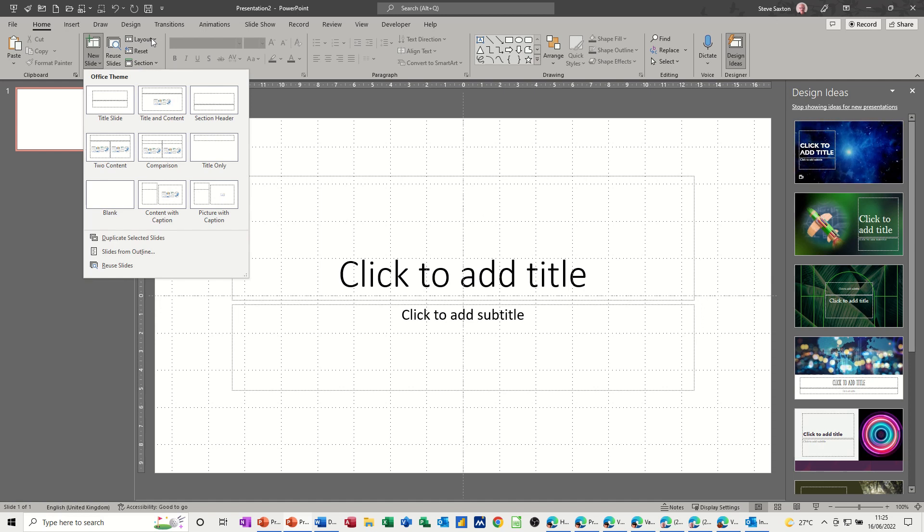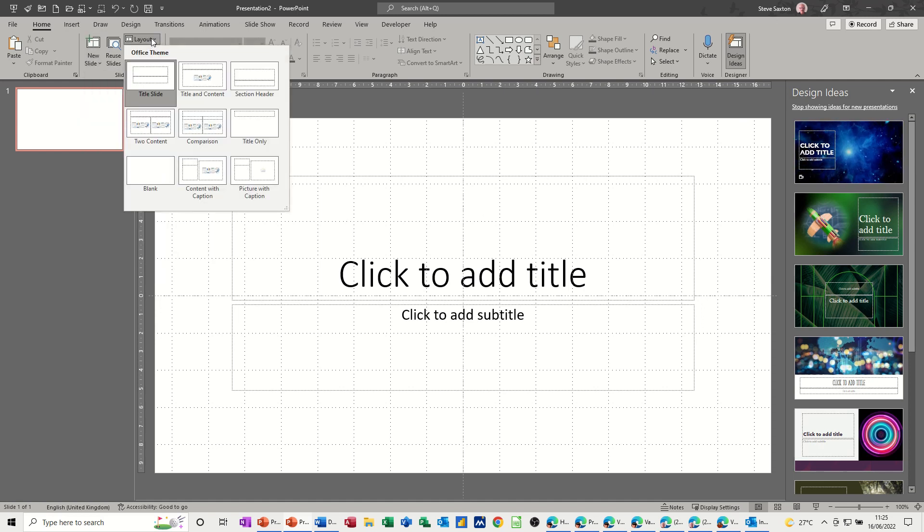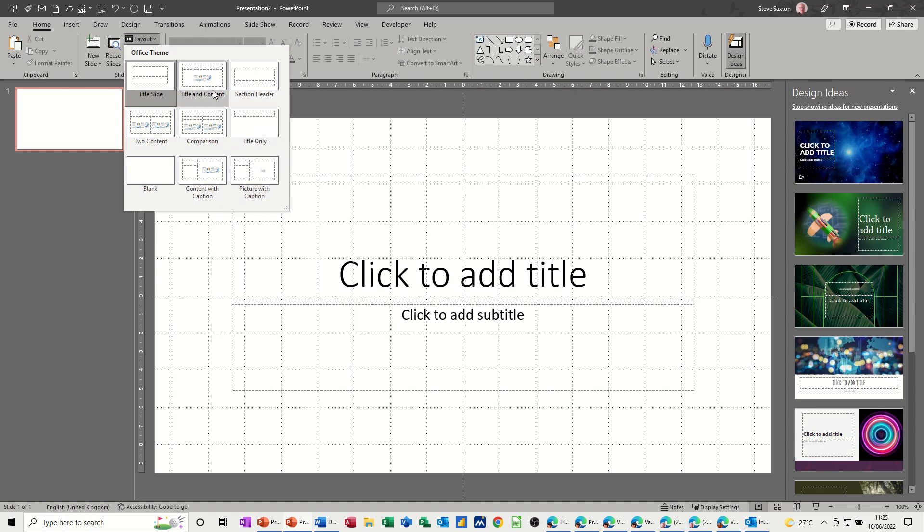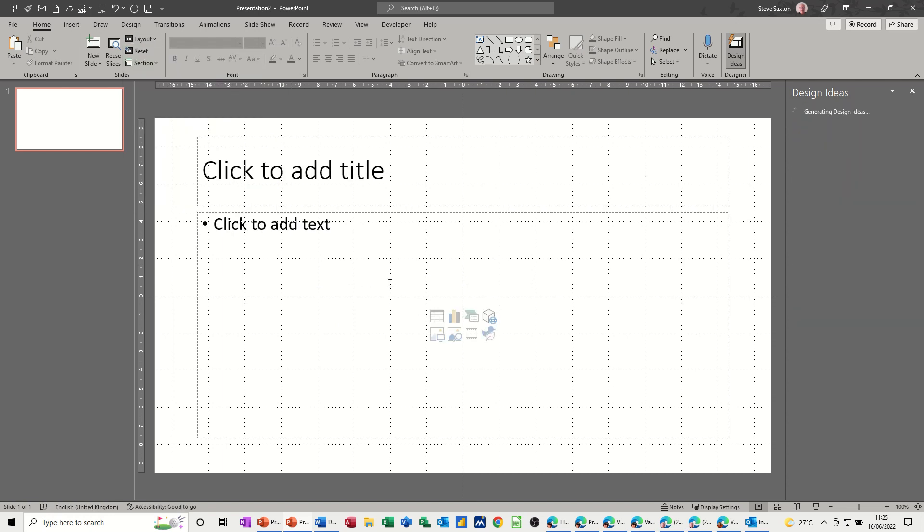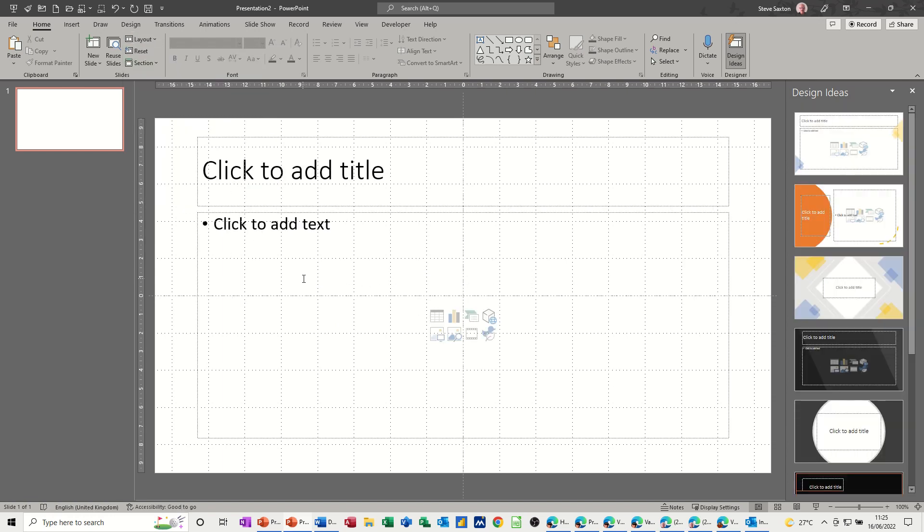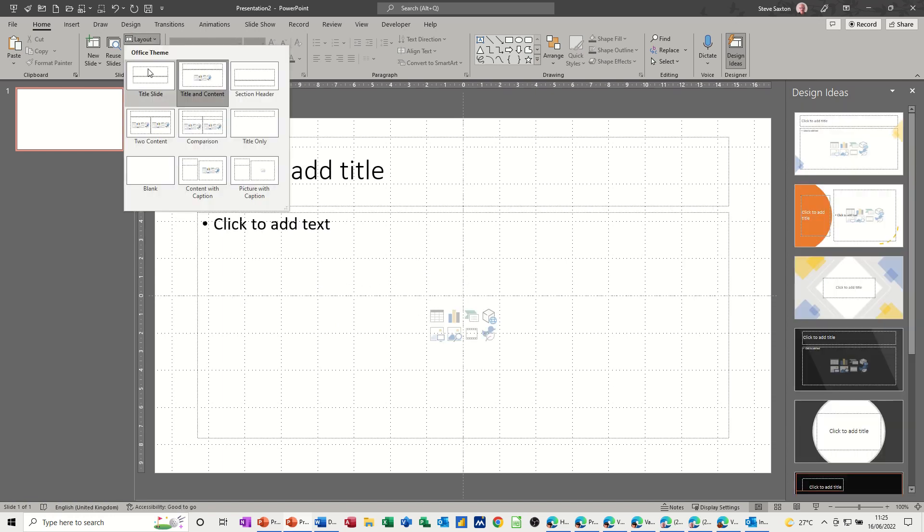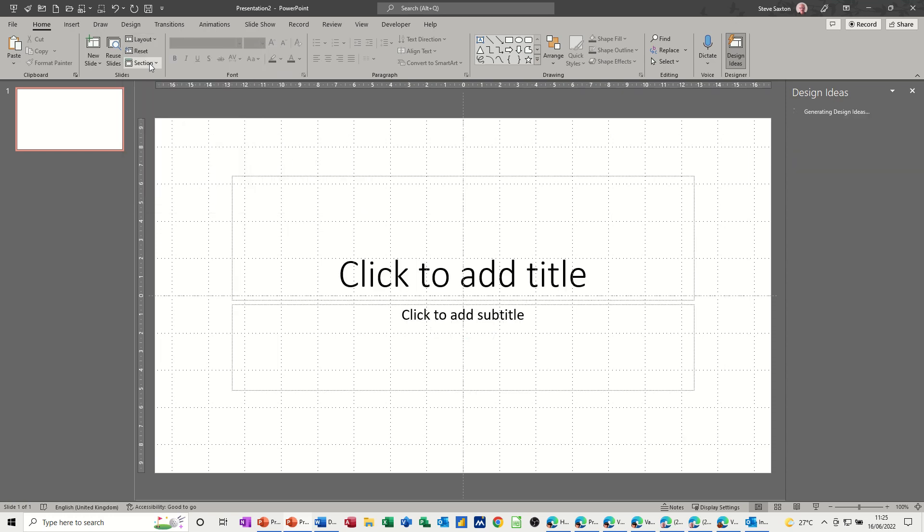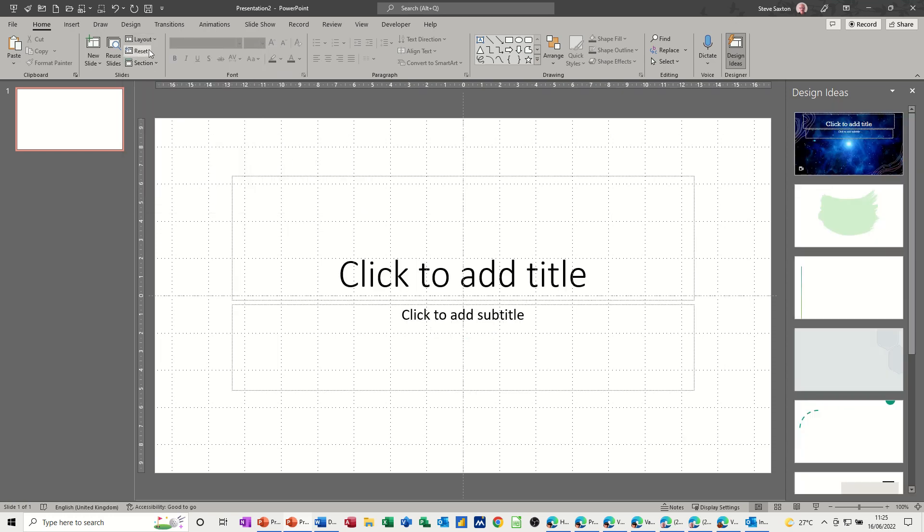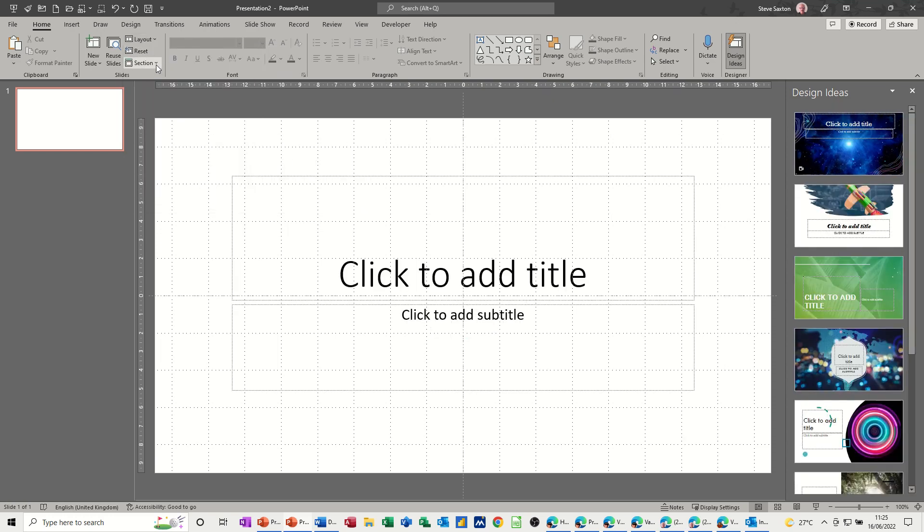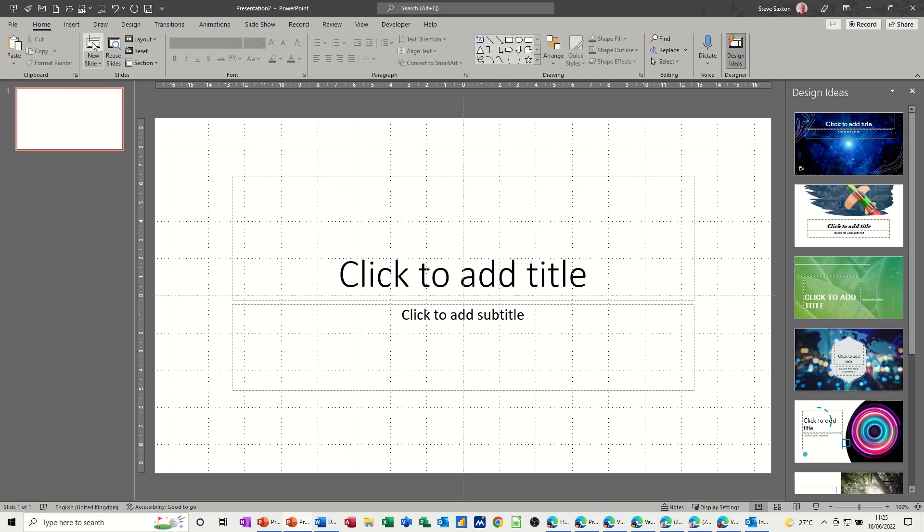You've got some other tools here where you can select layout. If you've already got a slide, this slide, I can change that to be a different type with the layout option. I'll just put that back. And you've got reset. And then you can create sections, which is a different video altogether.